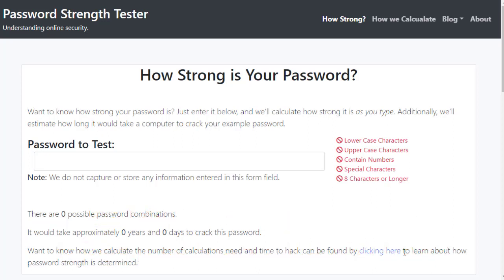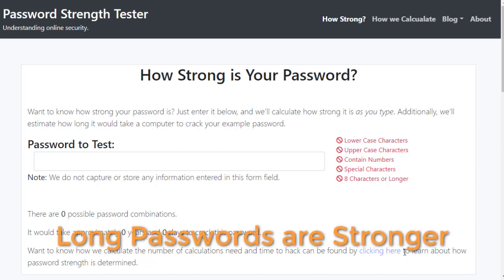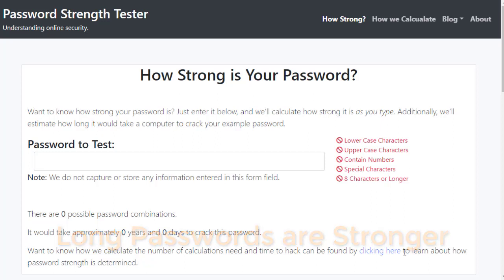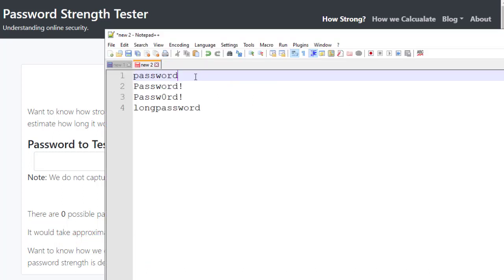So how do we make a password strong? Well, the key is actually not in the complexity, it's in the length. Because you're raising it to the power of the number of characters in your password, having a long password is very important. Much more important than just putting in random letters and numbers. Let's take a couple examples just to see what we mean.